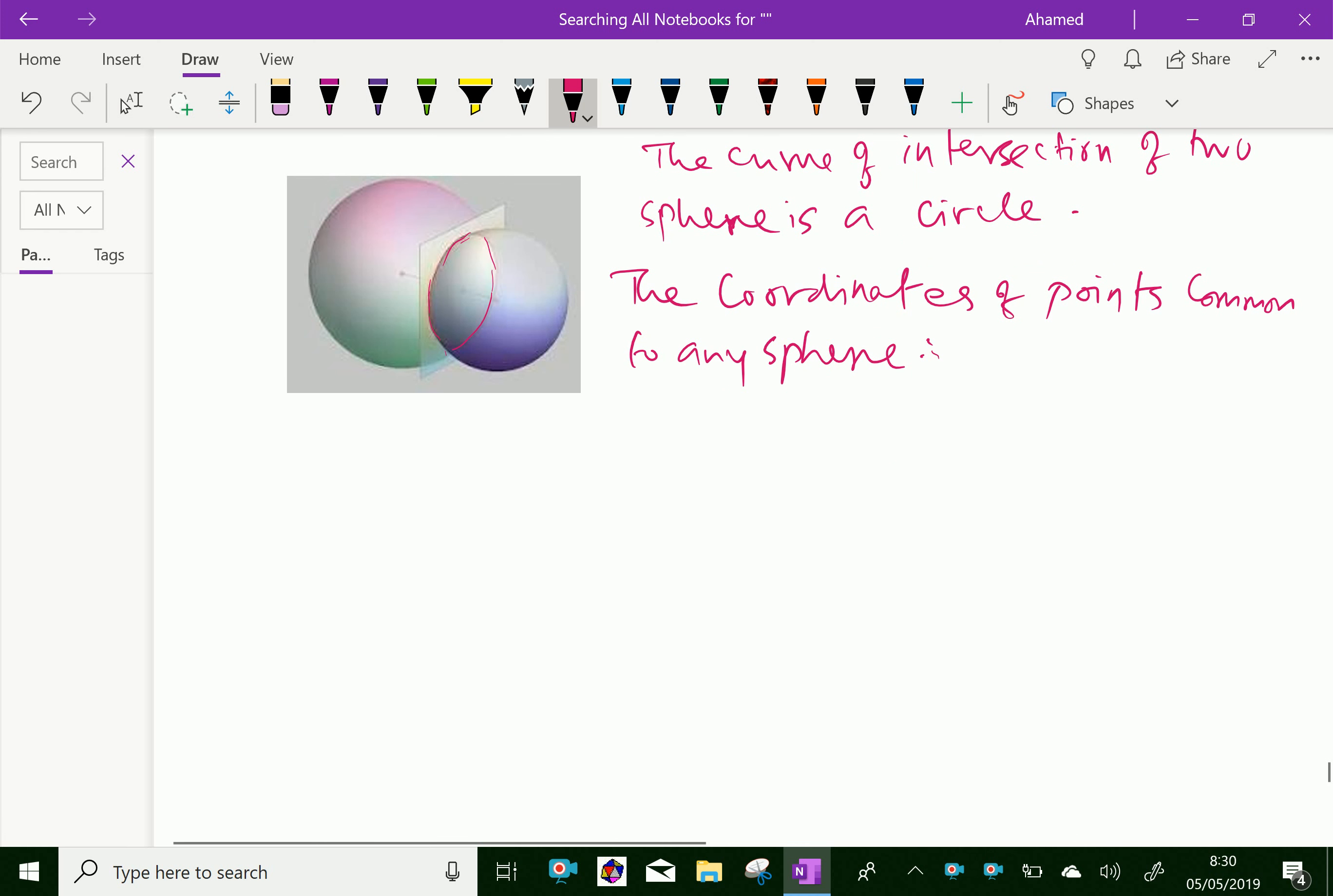First, suppose let it be S1 equal to x squared plus y squared plus z squared plus 2U1x plus 2V1y plus 2W1z plus D1 equal to 0 is the equation of the first sphere.